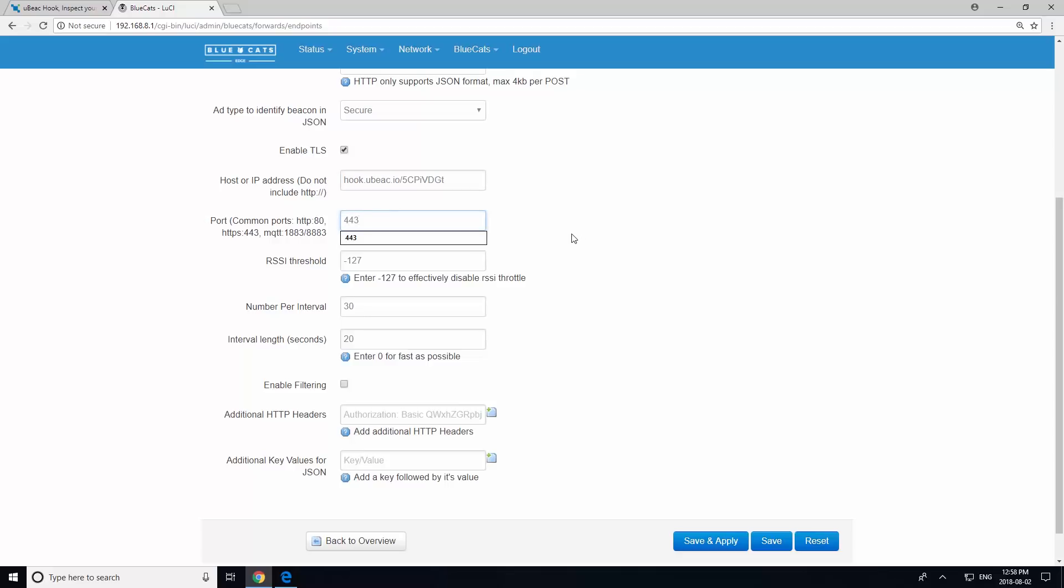At this point, you will need to set the interval length. For this tutorial, we will be doing one second. Click Save and Apply.